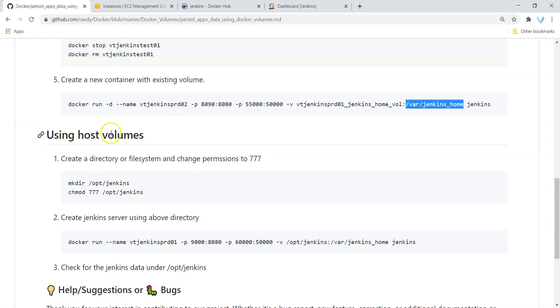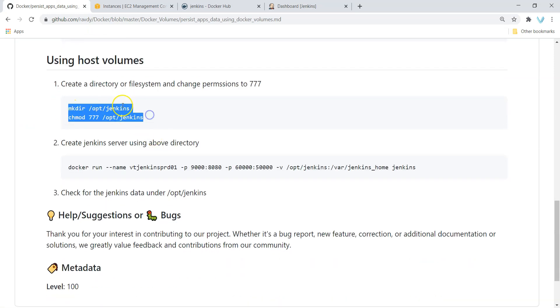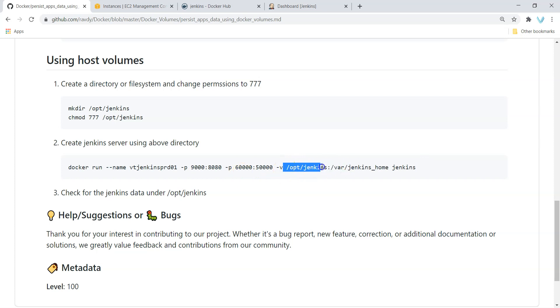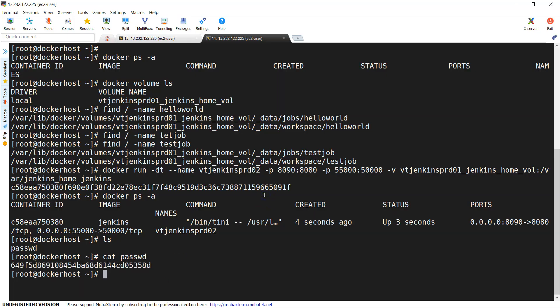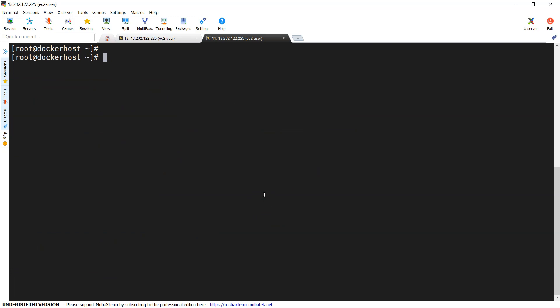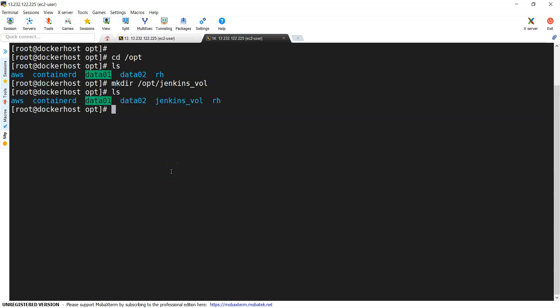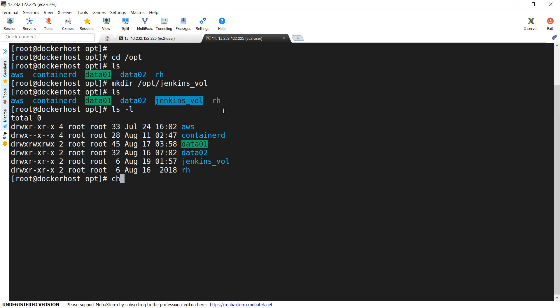This is also updated in my document — using host volumes or bind volumes. We need to create a separate directory, either under /opt or some other location. Once created, we create a container using it, and whatever data we create gets stored in that directory. Even though you don't create the folder manually, it will be created by default, but we should give enough permissions. So: mkdir /opt/jenkins-vol, then chmod 777 on jenkins-vol. That's it.